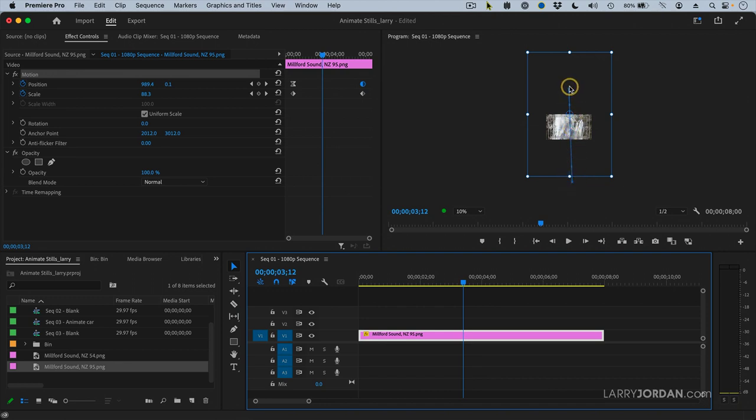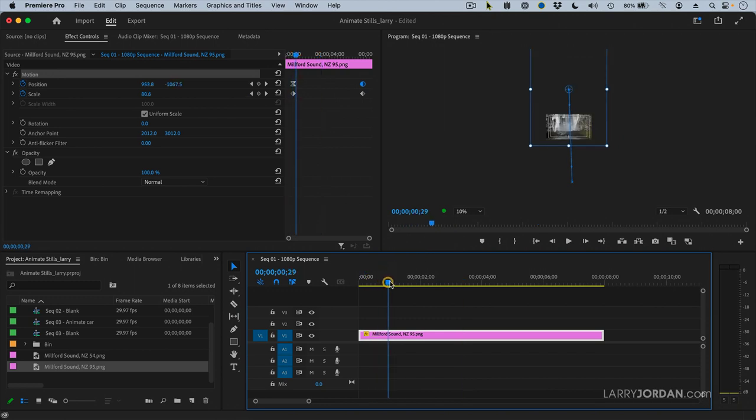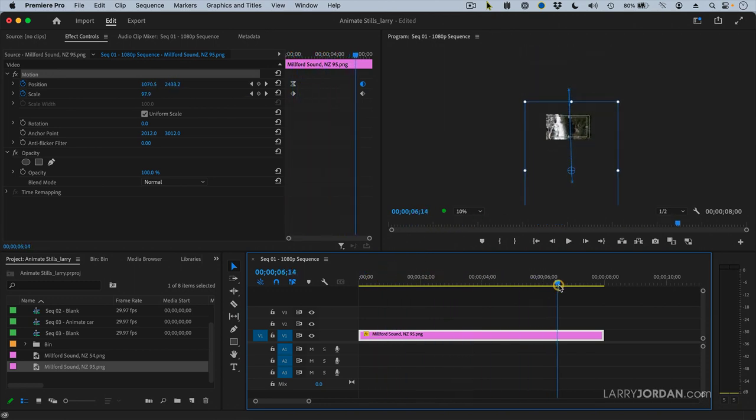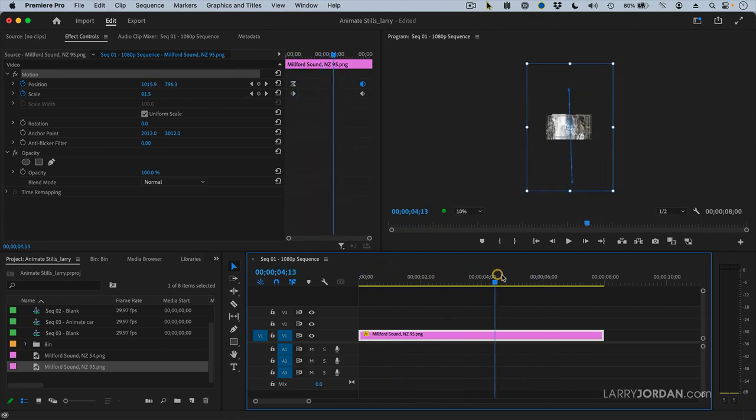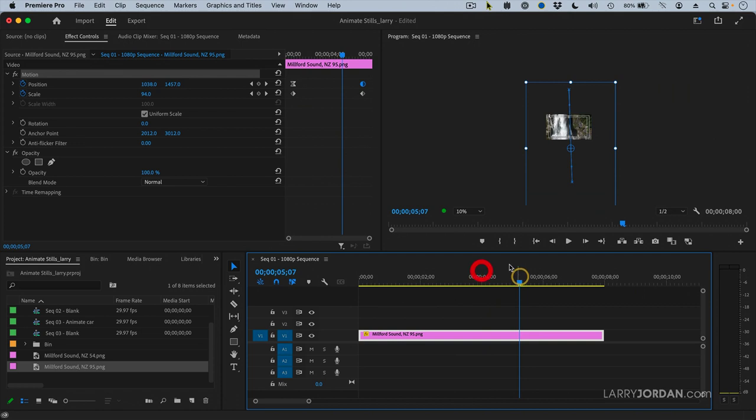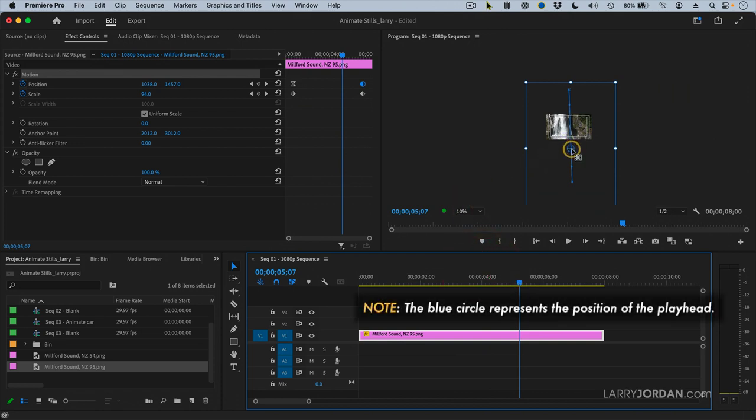The path the center of that image follows as it moves from the start up through the top. And you notice this blue circle right here. The blue circle allows me to set position keyframes.